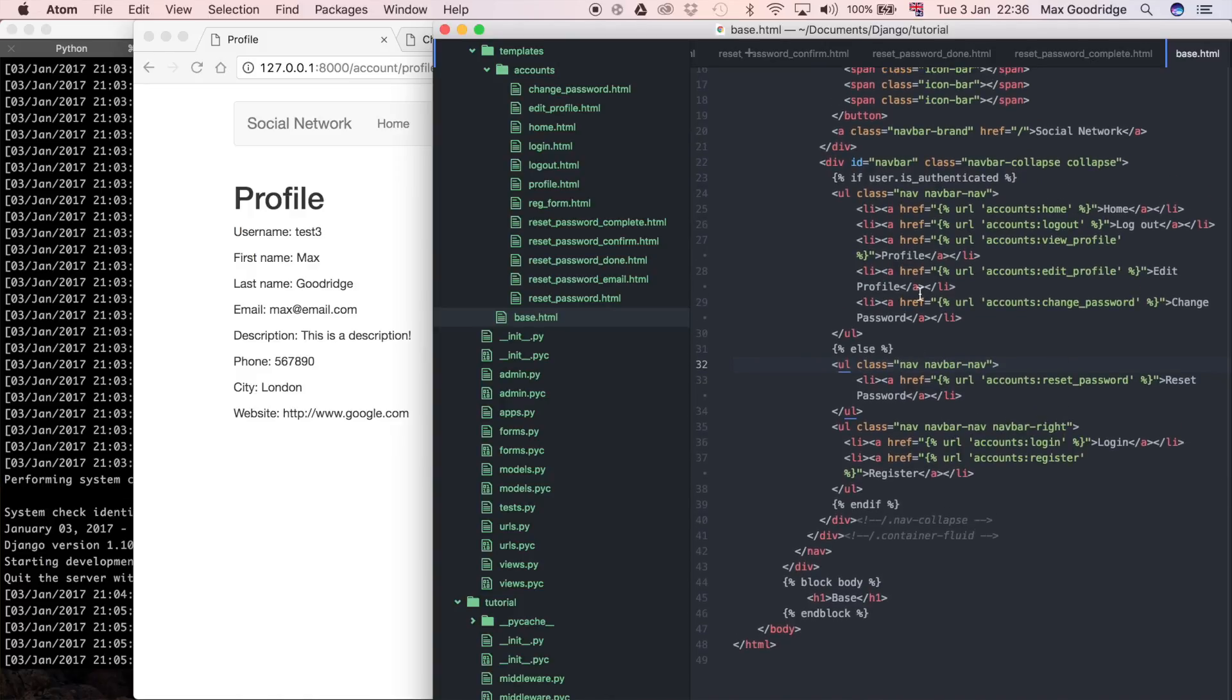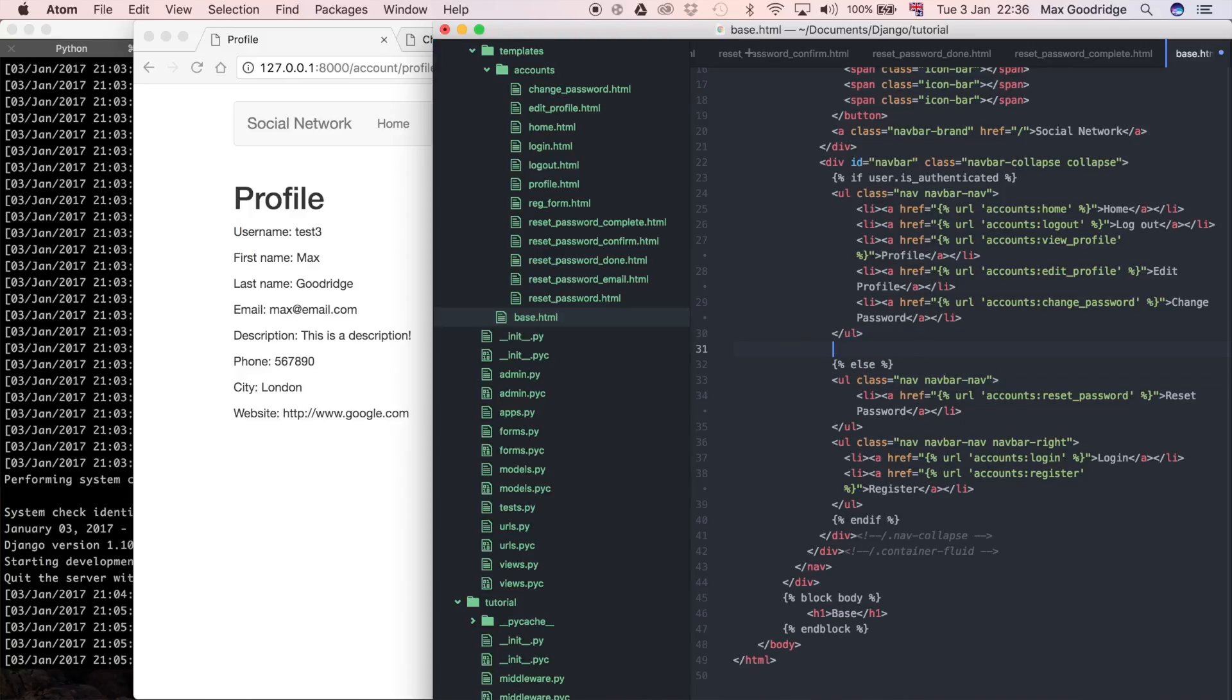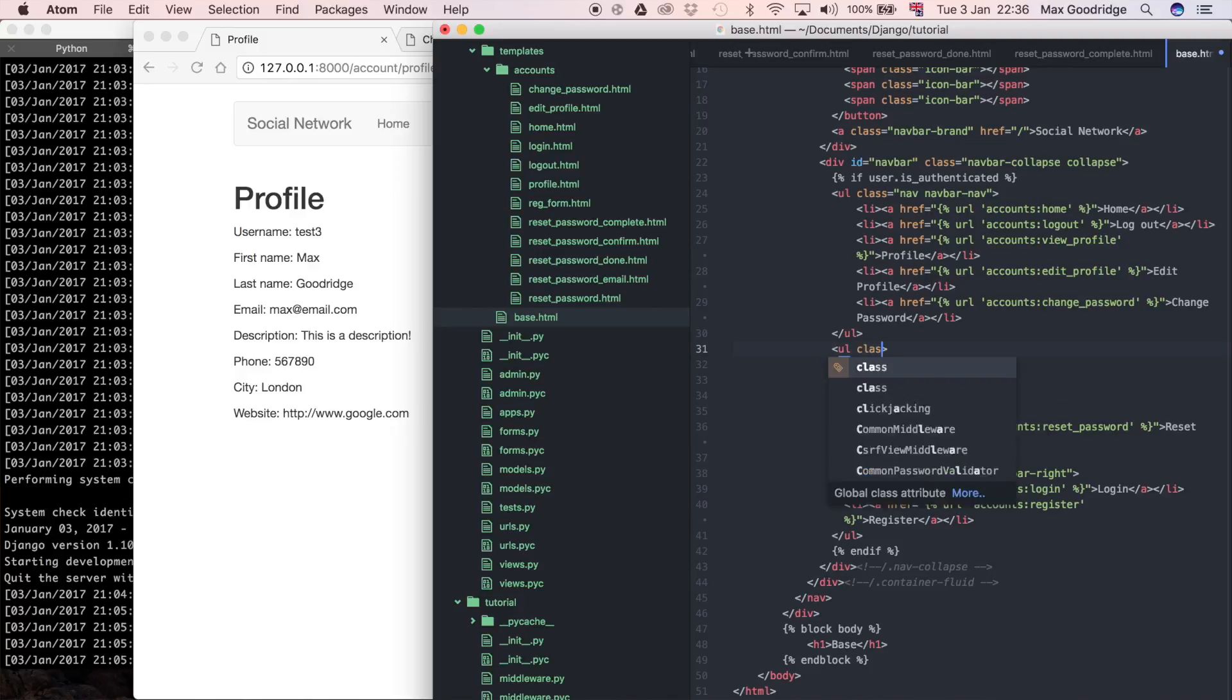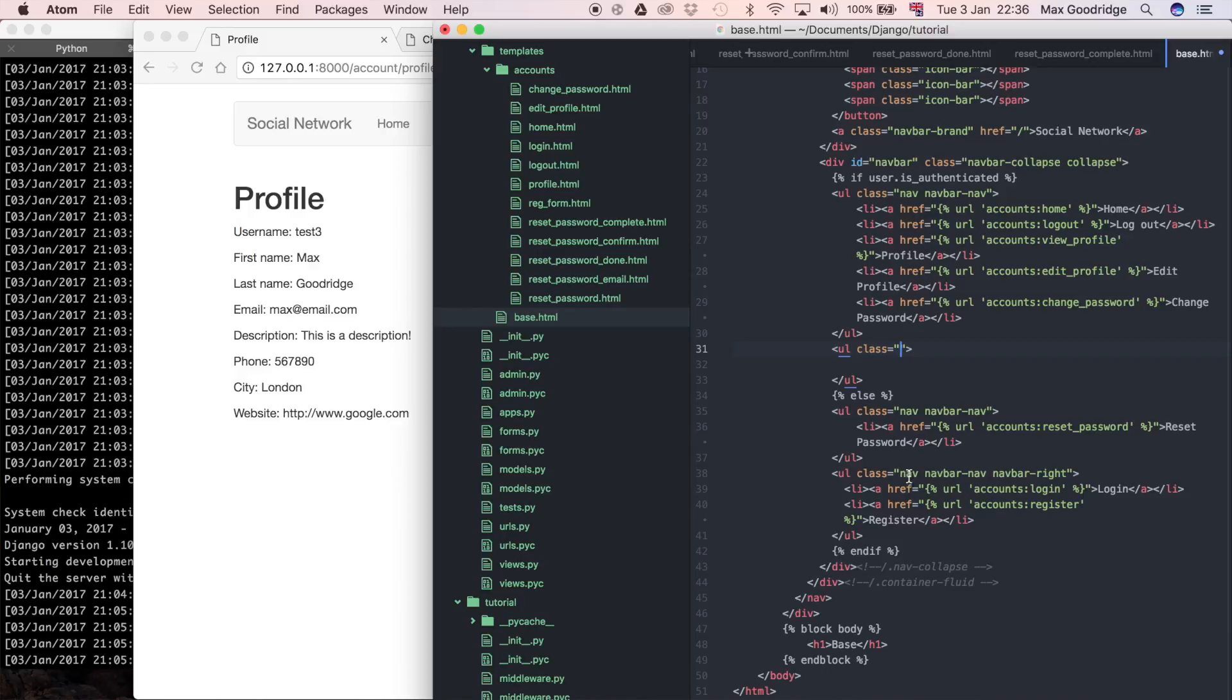I need the navbar nav. This is when we're authenticated. I'm also going to create a UL element here with a class. This is just going to be nav, navbar-nav, and then navbar-right. In fact, I'll just copy that.